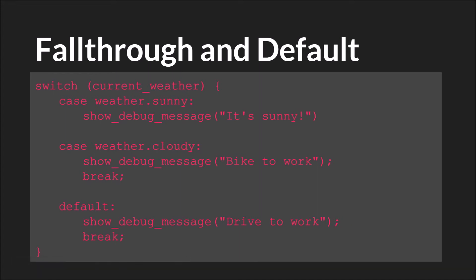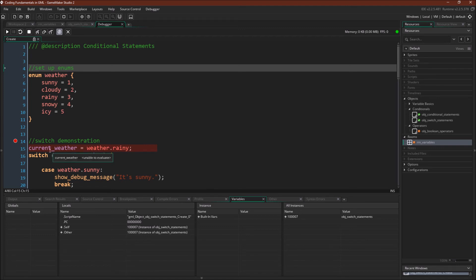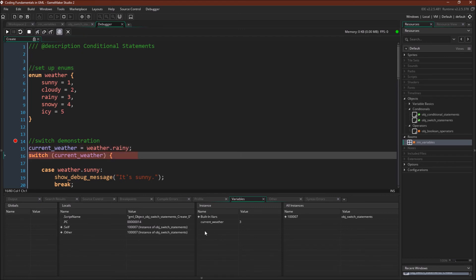Let's switch over to GameMaker Studio 2 and see some examples in code. I've already run the program and stopped at this breakpoint, and now we're just going to step through it. I've created an enum for weather: we have sunny, cloudy, rainy, snowy, and icy. I've added numbers so that when they show up in the debugger we can easily see what each number means. First we're going to make current_weather equal weather.rainy — you can see down here current_weather equals 3, and 3 is rainy.